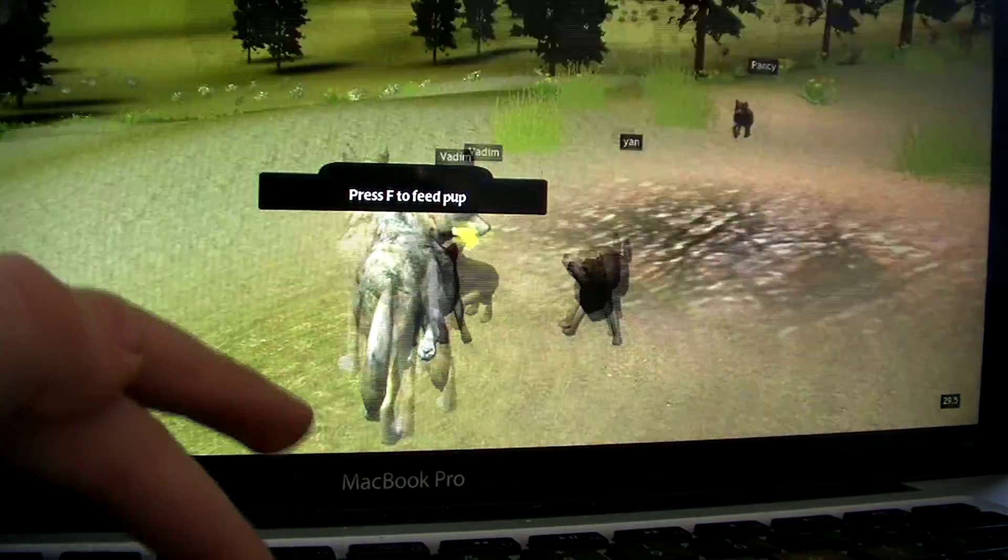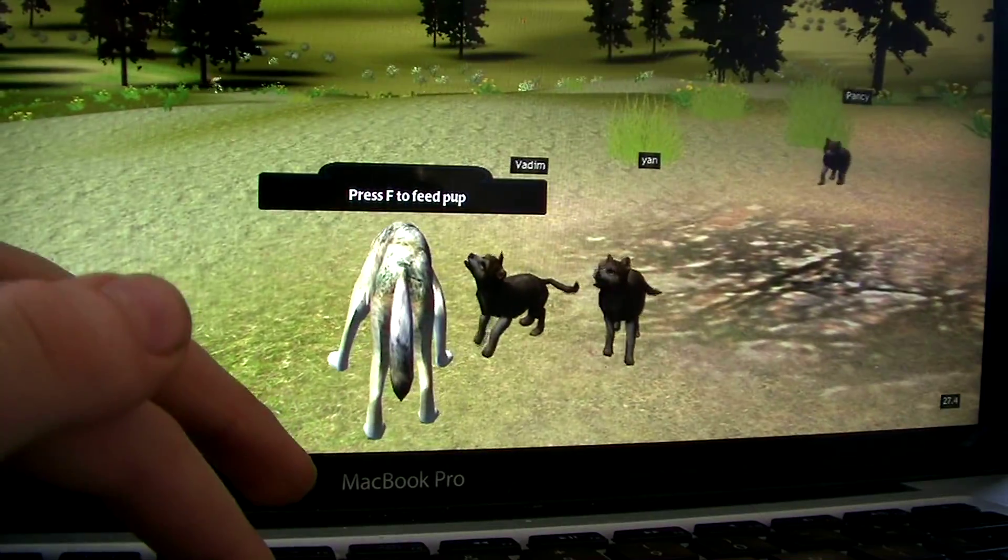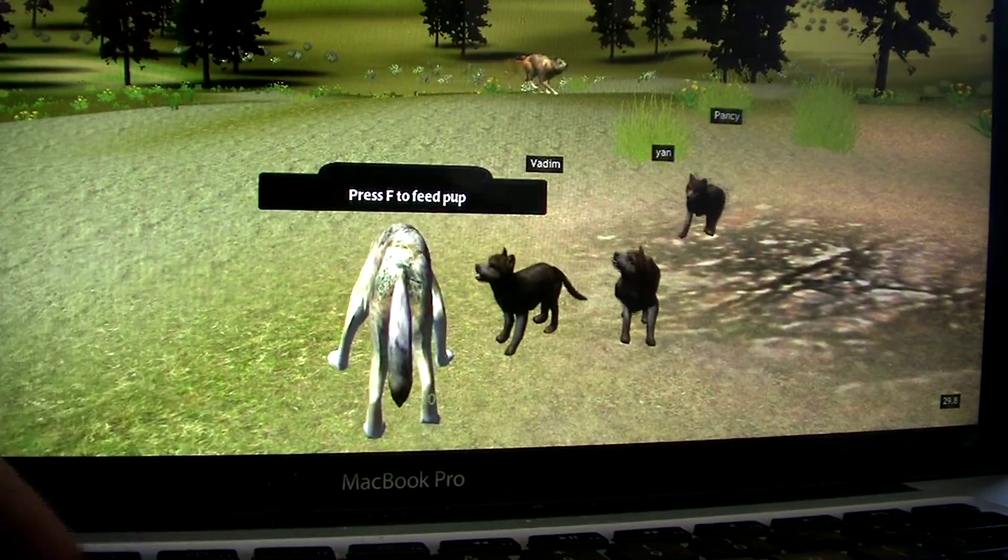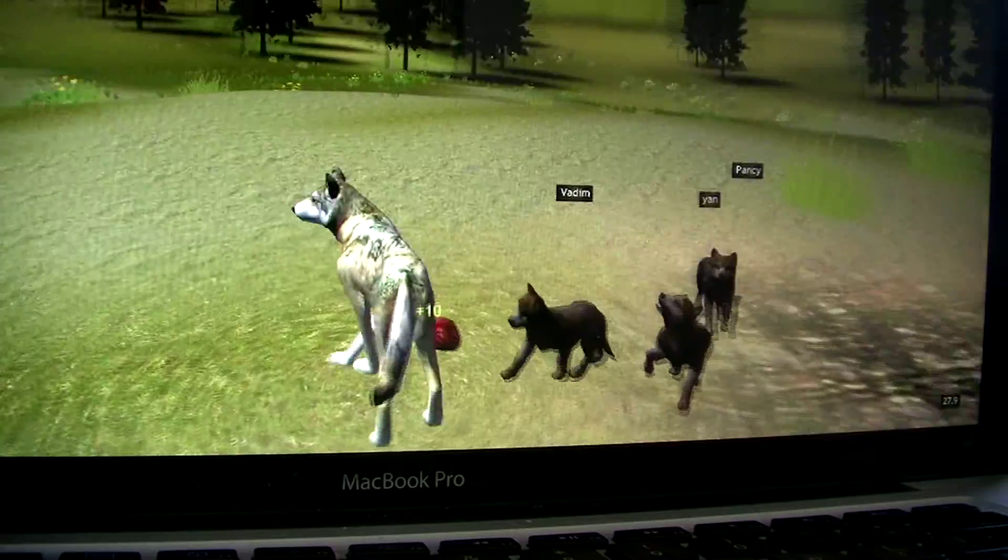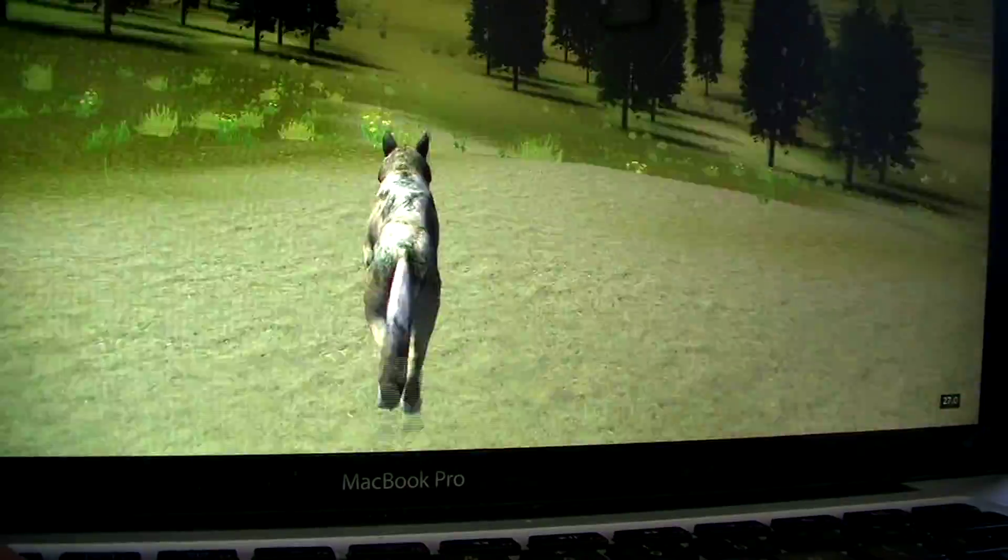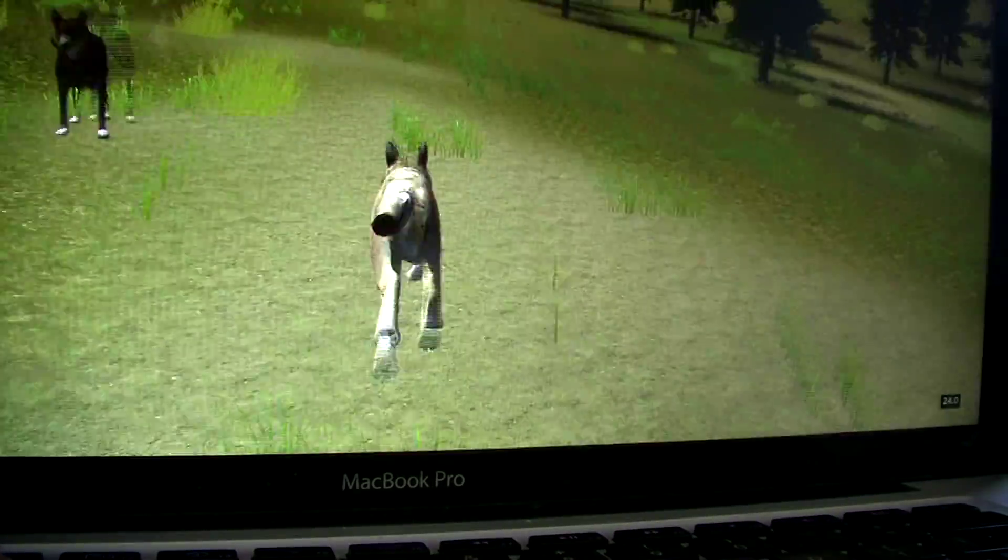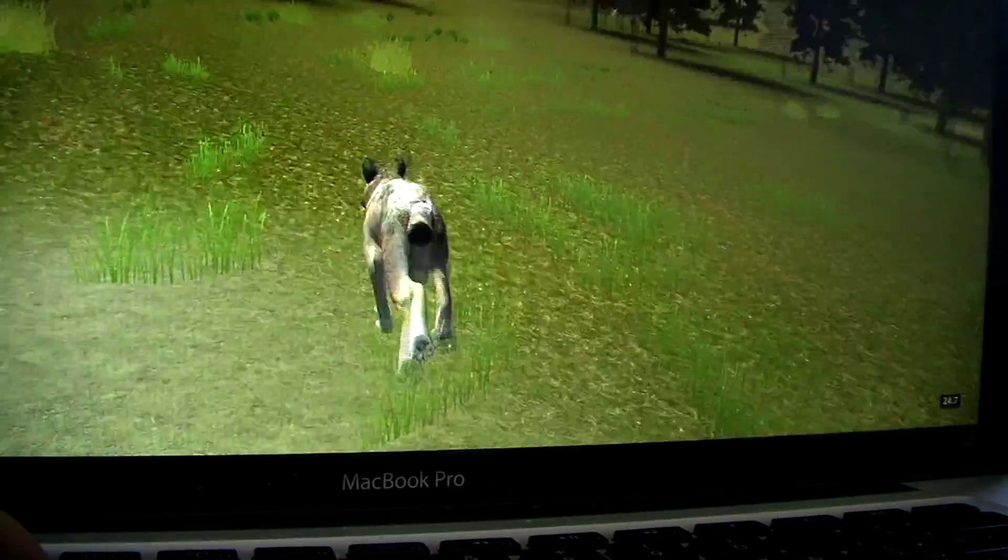Now we have two more pups to feed and then I have to go. Oh man.